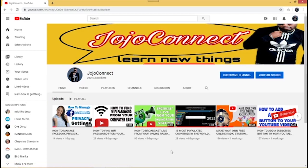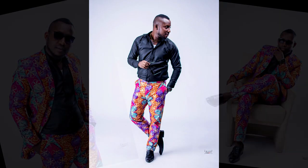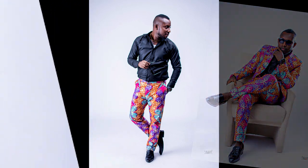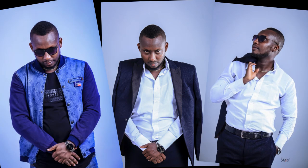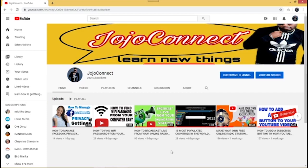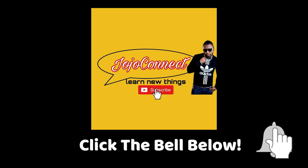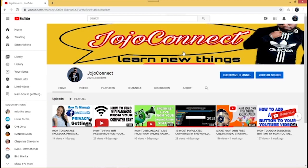Hello everyone, welcome to my channel Jojo Connect. Today I'll be showing you how to properly upload a video on YouTube. If you haven't subscribed to my channel, please subscribe and click the bell icon so you can be notified when I drop a new video. On this channel I show you how to get things done easy and simple, so without much ado let's get into today's tutorial.